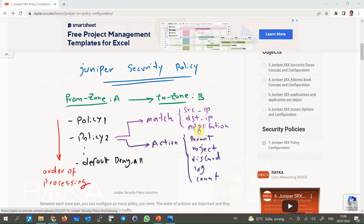For each policy we also have to select an action, which is normally to permit or reject the traffic. With 'reject,' the SRX sends an ICMP message back to the source to inform it that traffic is discarded. With 'discard,' the traffic is dropped silently. It is recommended to also log and count important traffic. In addition to permit, reject, and discard, you can choose log and count actions simultaneously.